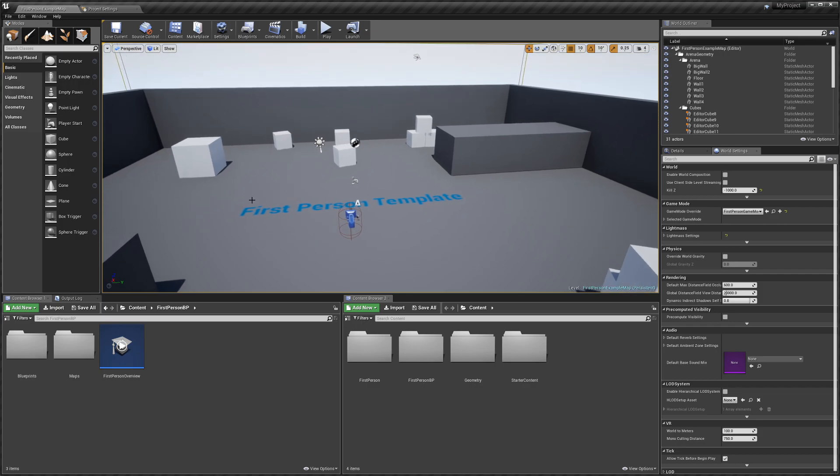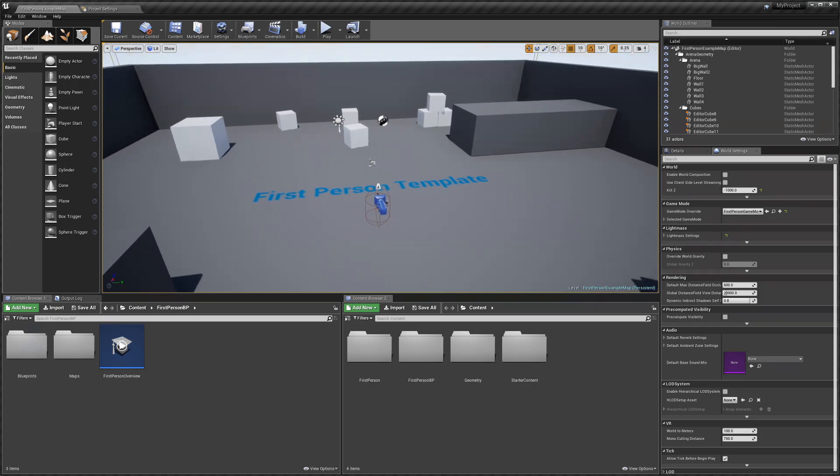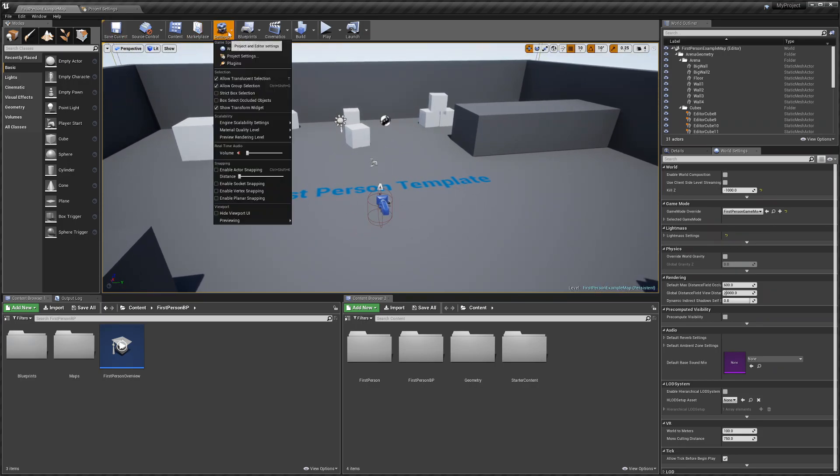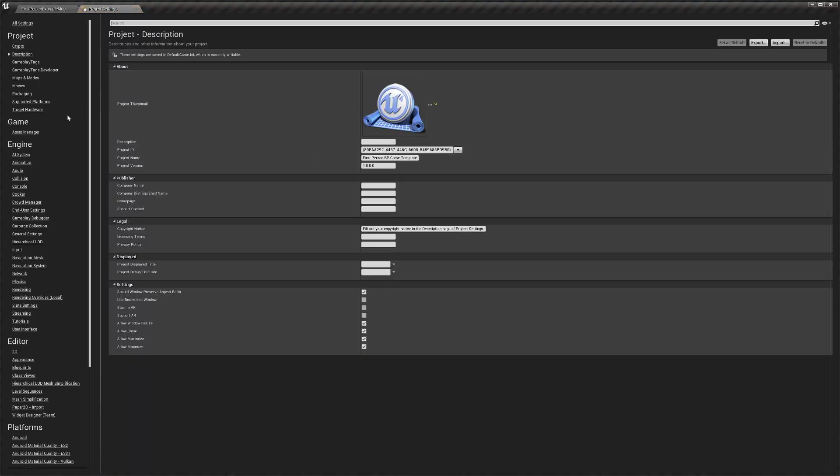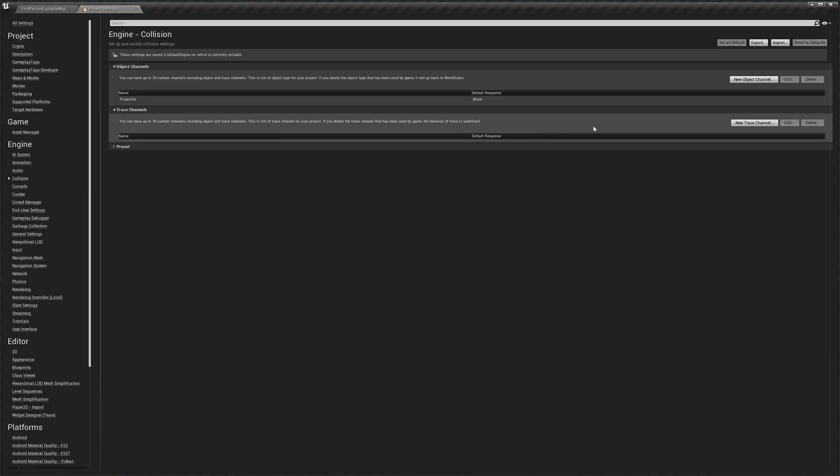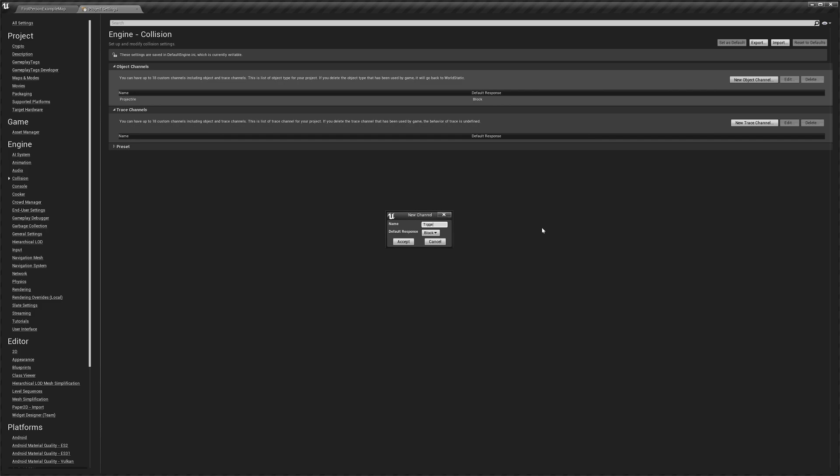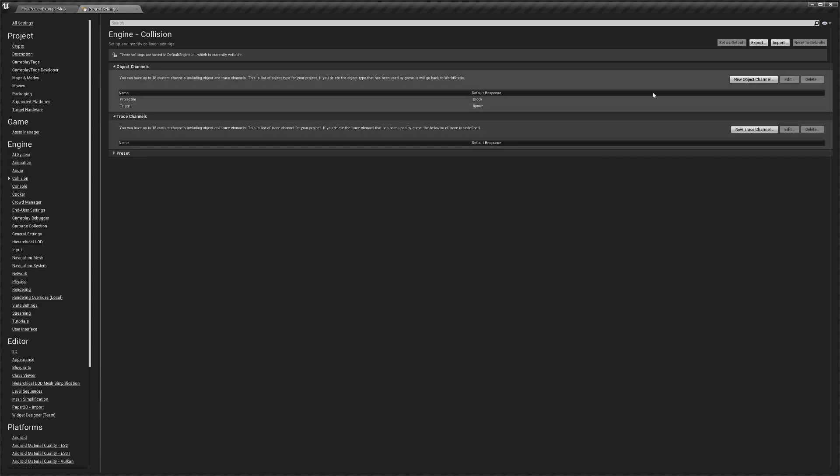Then we're going to go to our project settings, then to collision, and we're going to create a new object channel. We're going to call it 'trigger,' spelled correctly, and we'll set it to ignore. Make sure it is spelled the same way I've spelled it here, and then accept.